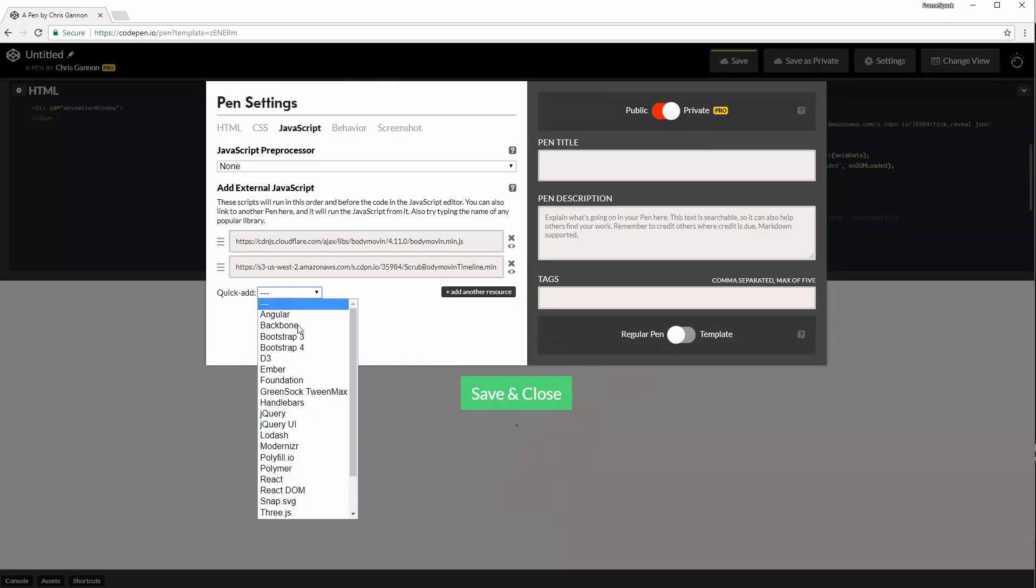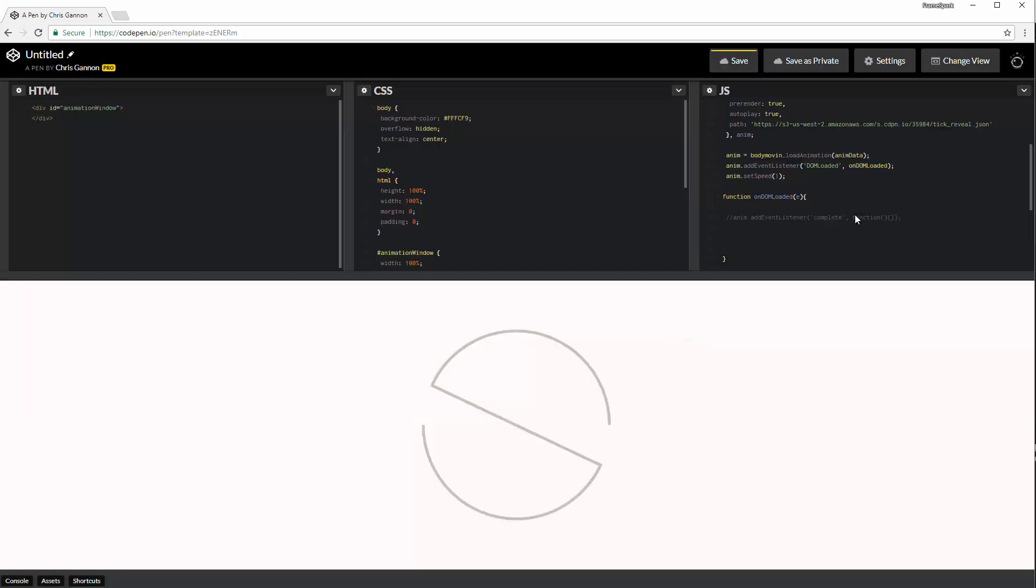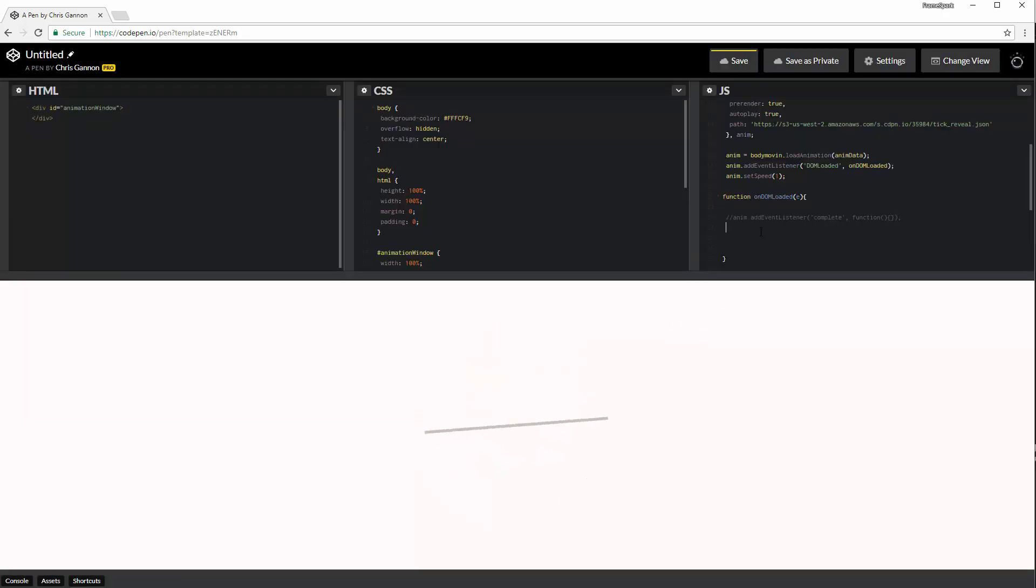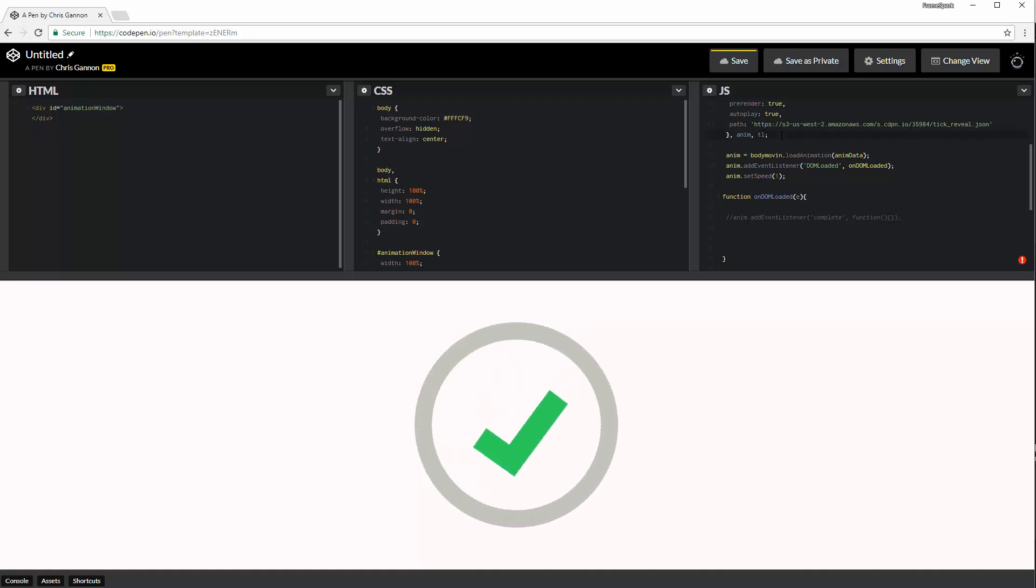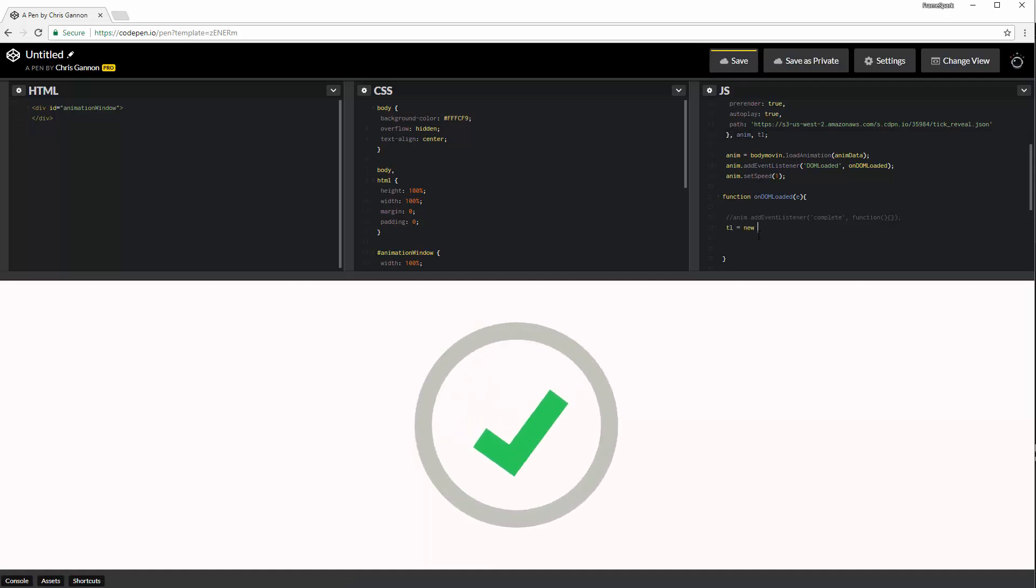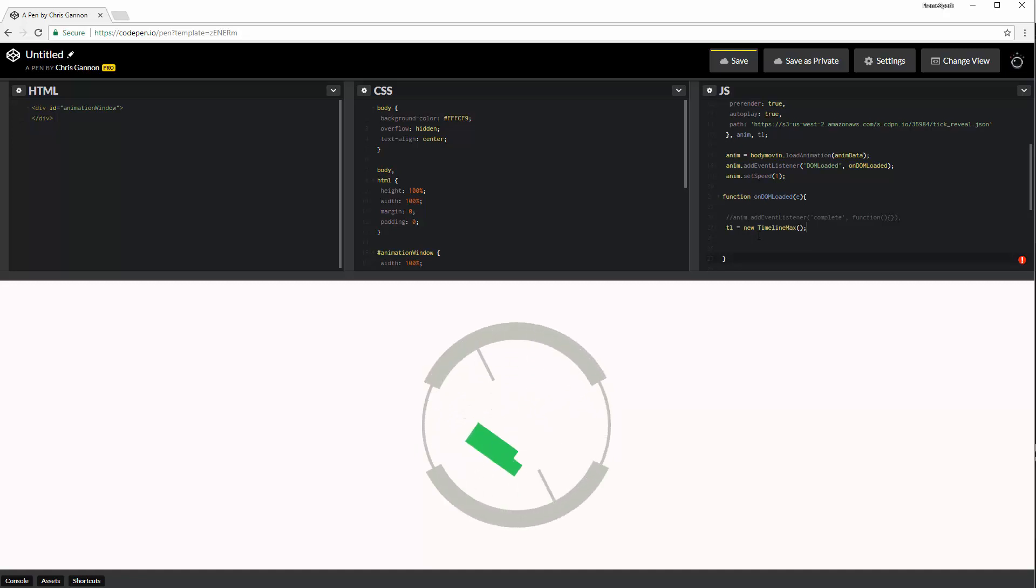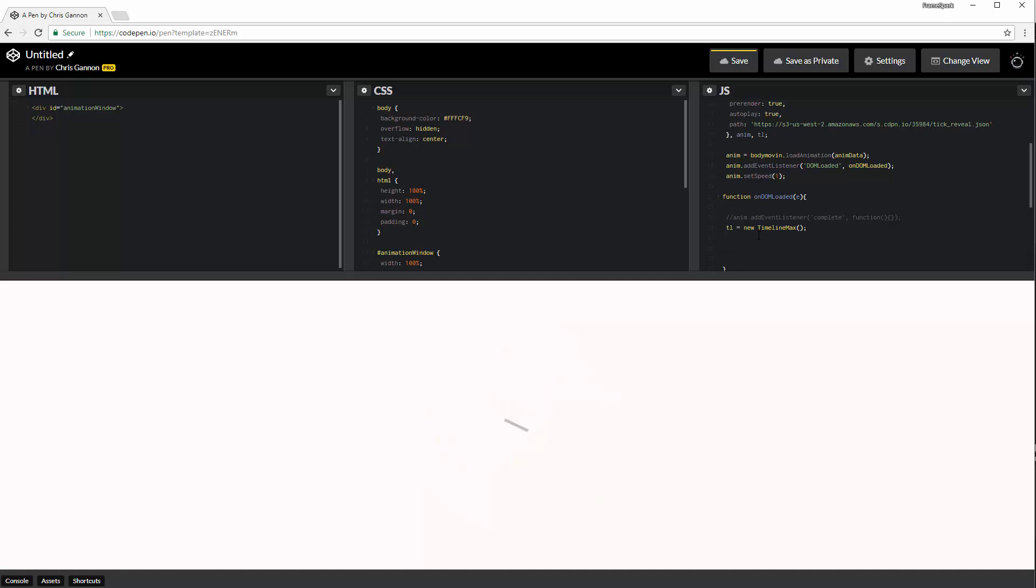First of all, obviously, we need to load GreenSock. So that's done. And the first thing I want to do is just create an external reference to a timeline. So there you go, TL. And then inside the DOMLoaded thing, we're going to do TL is a new TimelineMax. And we can basically go ahead and start nesting it.